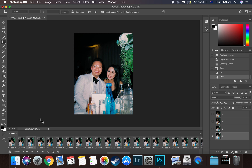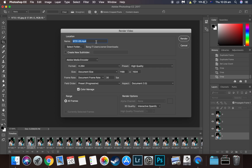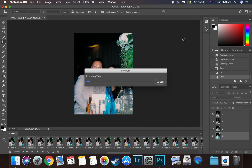The next step is exporting. I'll show you two ways to export for two platforms. For Instagram, click File, Export, then Render Video. Make sure it's using the Adobe Media Encoder, the format is H.264, and it's using the document size. Then click Render. This will produce an .mp4 file which you can upload to Instagram.